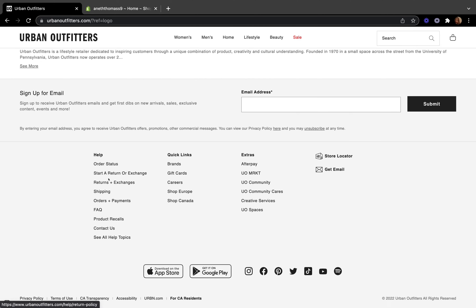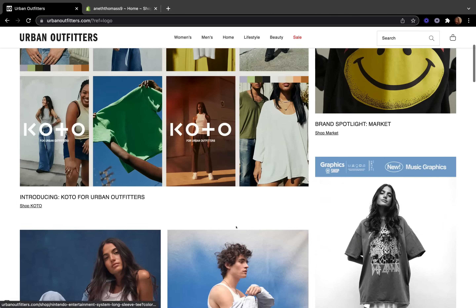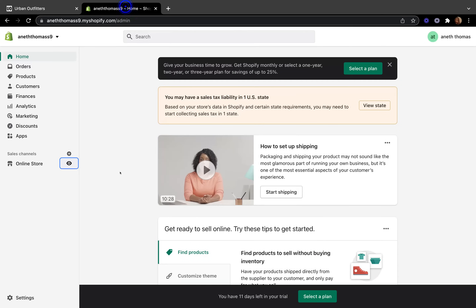There is also a footer menu, which is located at the bottom of your store. Again, on the Urban Outfitters website, the footer menu is down here, and you can find useful information like shipping, returns and exchanges, payment options, frequently asked questions, contact details, and even careers. There are many things you can find on the footer menu.